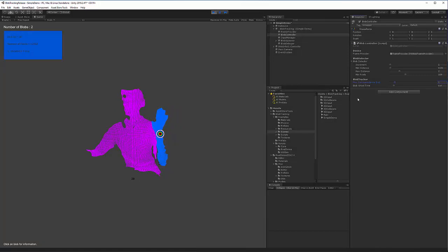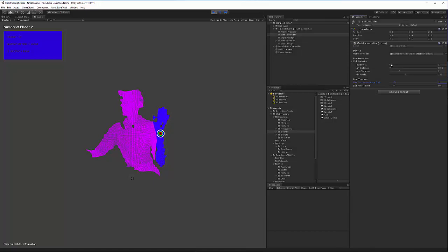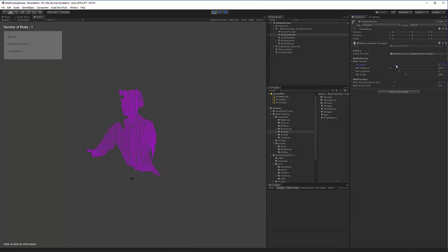I'm going to go through the rest of the properties on the blob detector. The increment property allows you to skip a certain amount of pixels when doing a blob search. This is helpful if you want to optimize and reduce the number of pixels searched every frame. As I increase this value, you can see that the quality of the blob decreases.